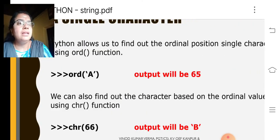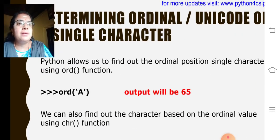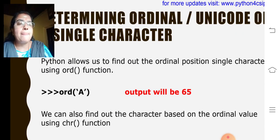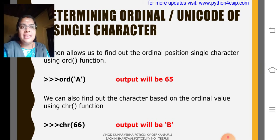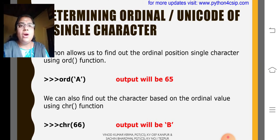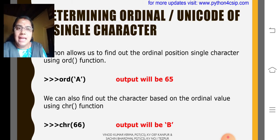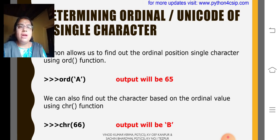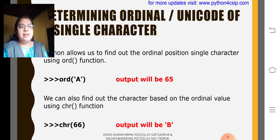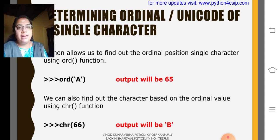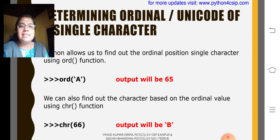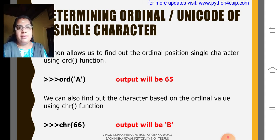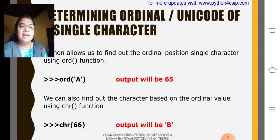Then, the next one is determining the ordinal or unicode of a single character. Python allows us to find out the ordinal position single character using ord() function. ord('A') output will be 65. chr(66) will be B.